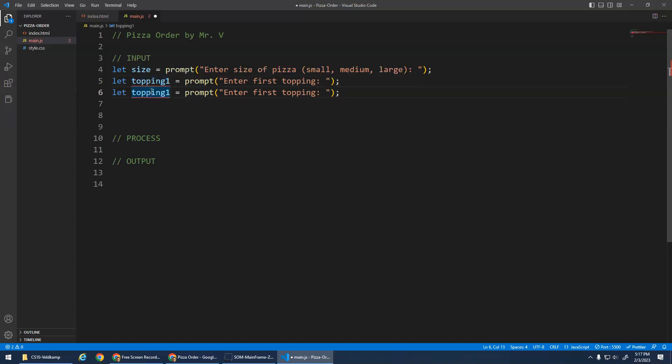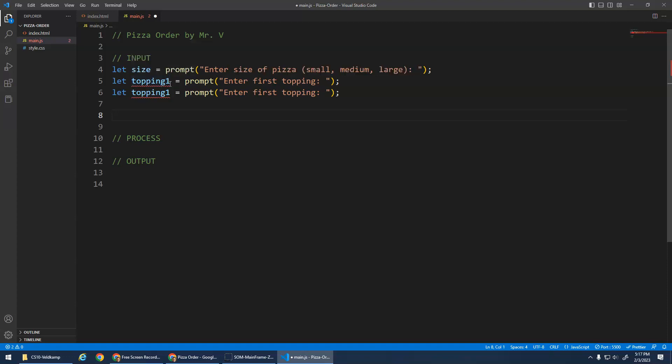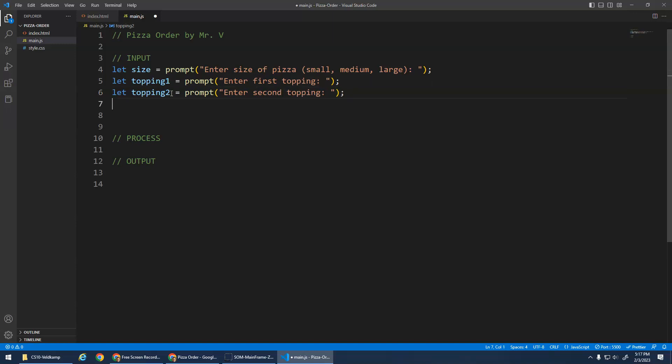This is awesome. You guys have such good programming tools. When I was programming years ago in university, the editors were not as good. Like this is warning you, hey, you can't redeclare a block scope variable topping one. Like you've already given this variable, you can't declare it again. So we've got to change it to topping two, and we'll change this to enter second topping. So that's our input.